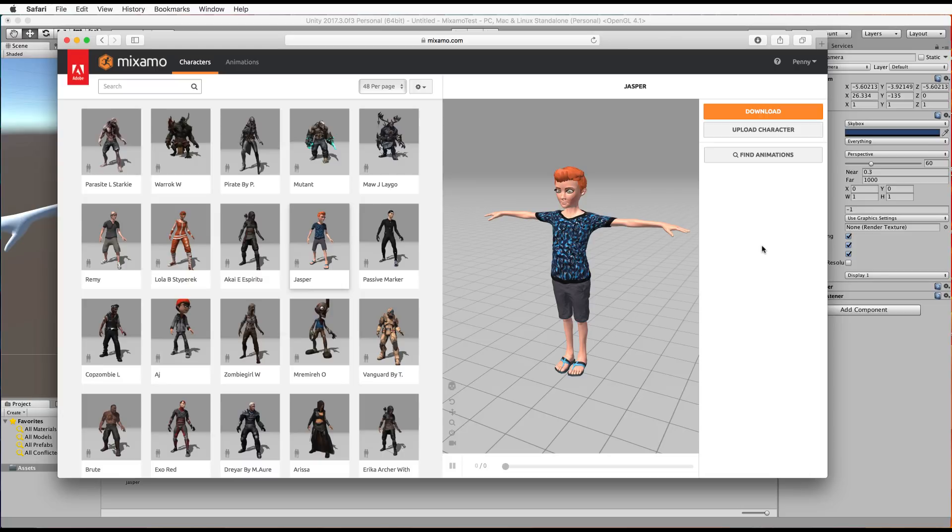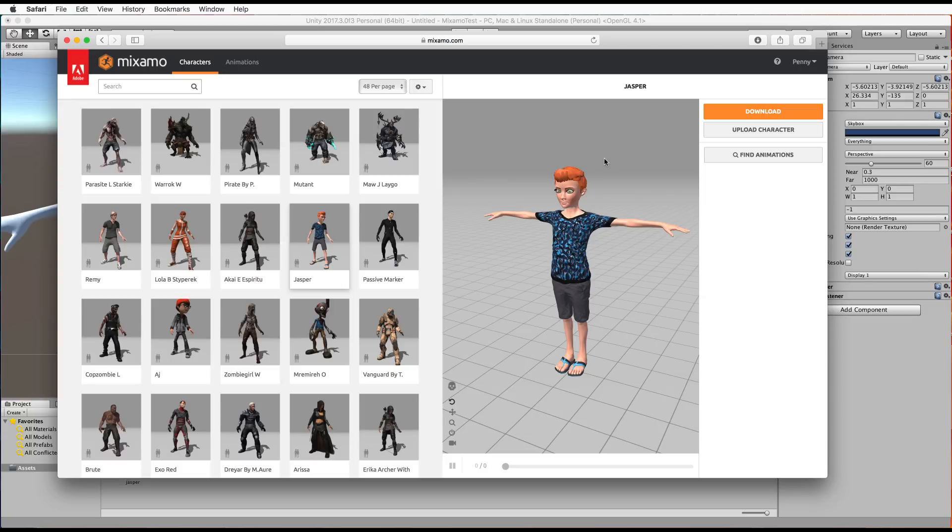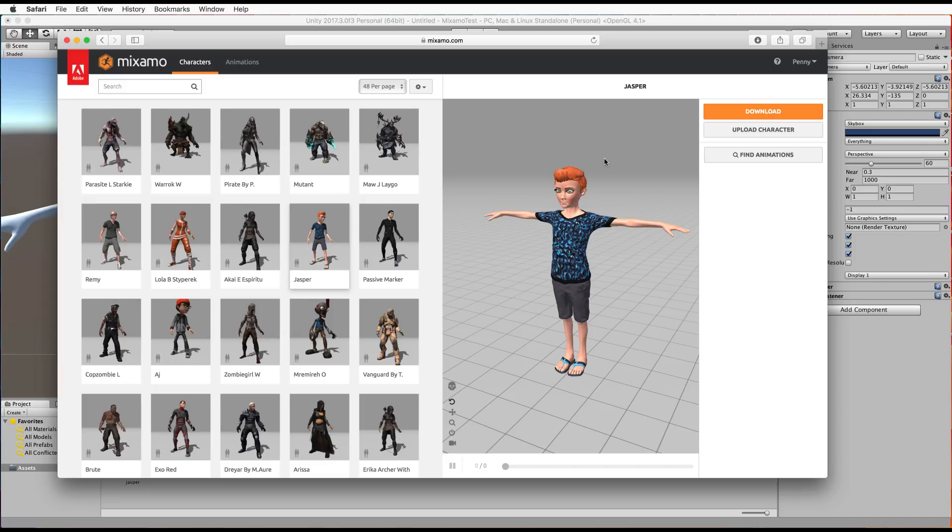Now I use Mixamo quite a lot. Unfortunately this tool is no longer being supported by development stuff so it's not going to continue to evolve which is such a shame because it's a really great resource for us game developers and animators. And if you're not familiar with it then do hop onto mixamo.com and have a look at all the great characters and animations that you can grab from there.